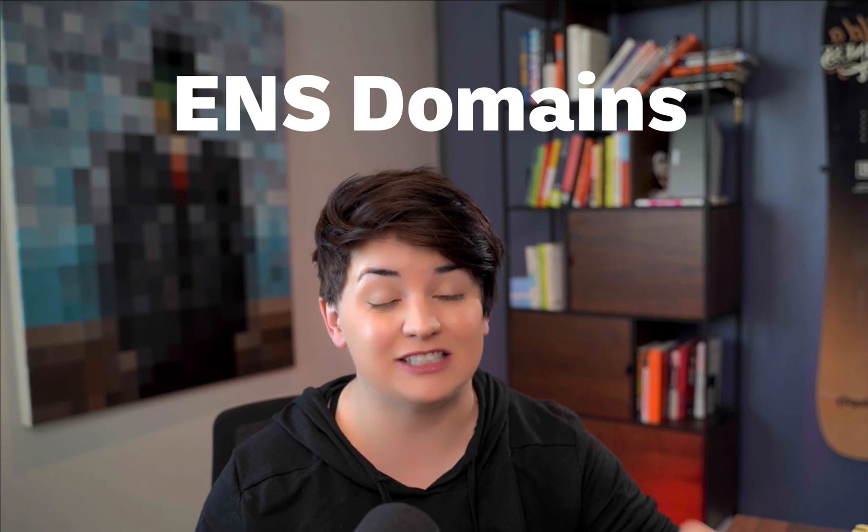Hey everyone, my name is Catherine. Welcome back to the channel. In today's video I'm going to be jumping into ENS domains and specifically a use case happening right now that would benefit greatly from having one of these domains.